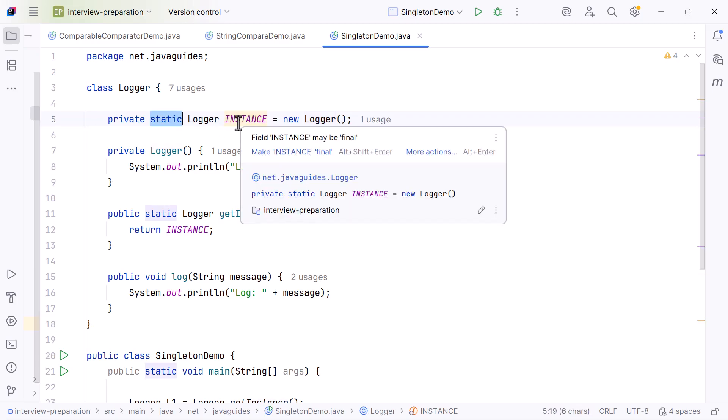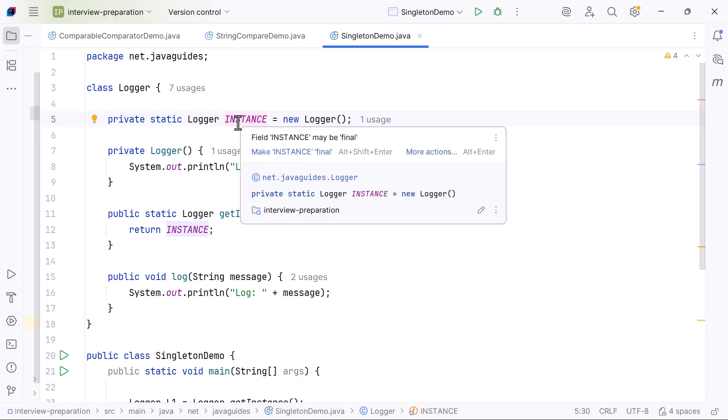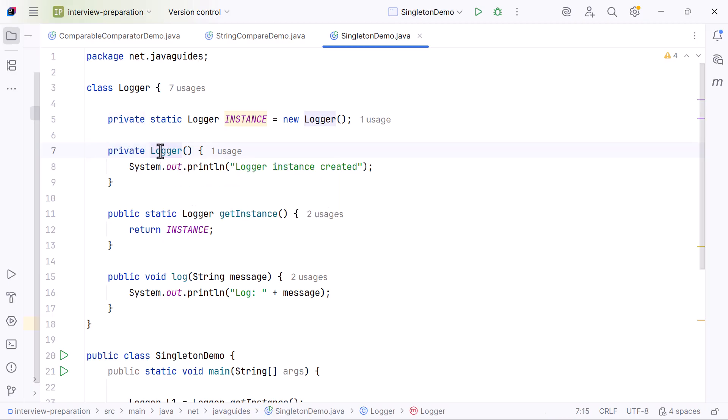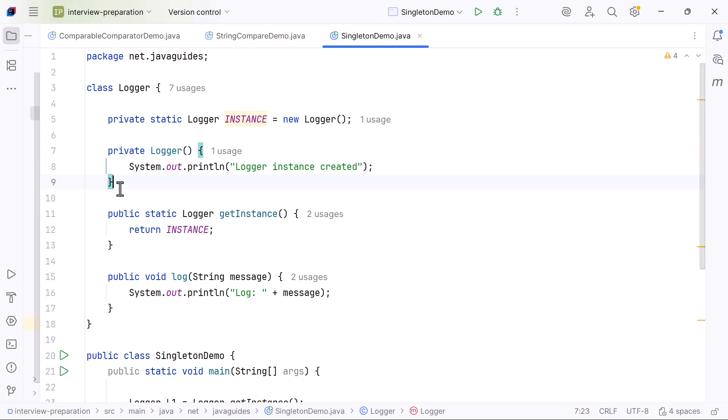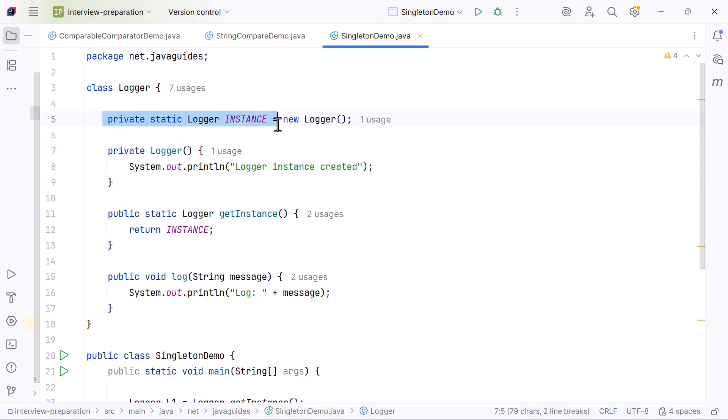Next, we make the constructor private. This is the most important part. By making the constructor private, no code outside this class can call new Logger to create another object. This ensures that the only Logger object that can ever exist is the one stored in instance.